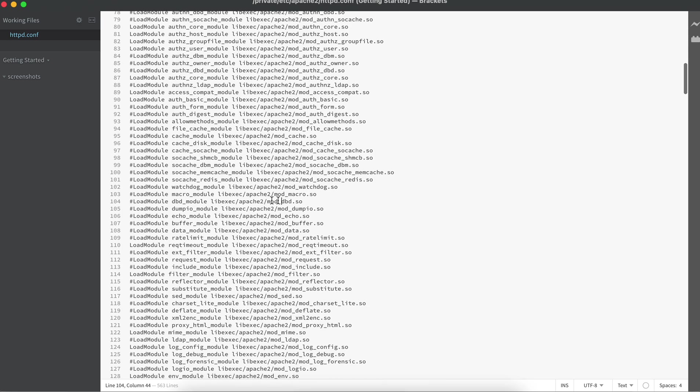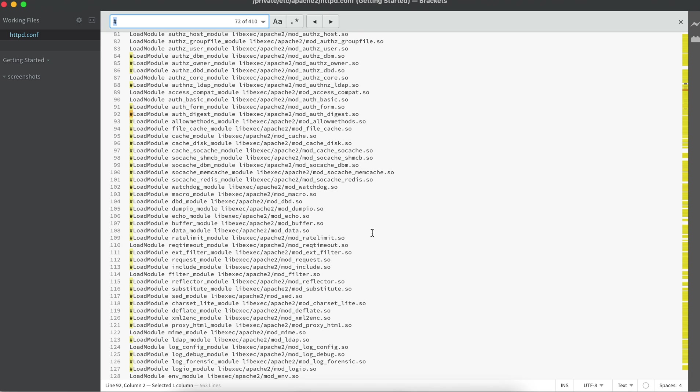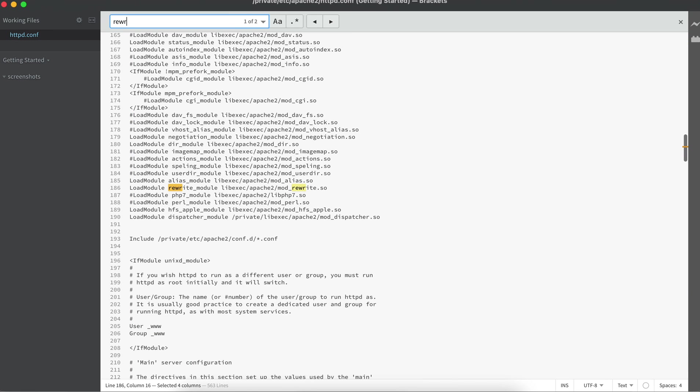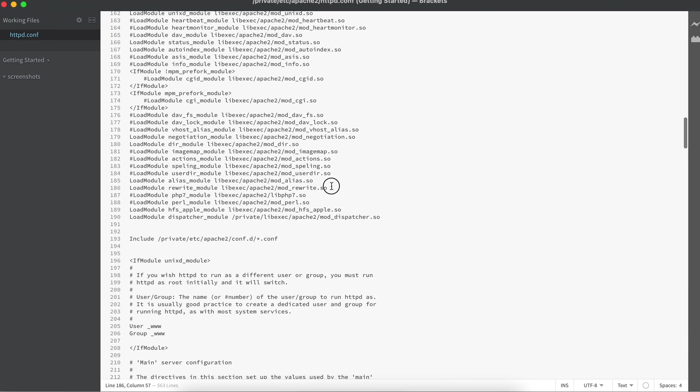You will see the hash is written before some of the modules, so those are commented. We should have a rewrite module which must be uncommented. Initially you will be seeing the module commented. It's not commented in this case, but in your case it can be commented, so this must be uncommented first.